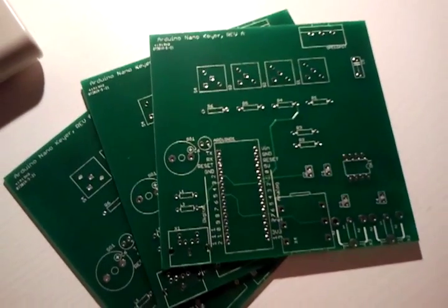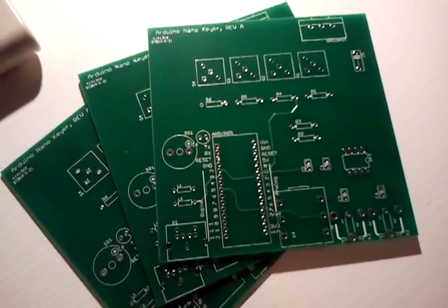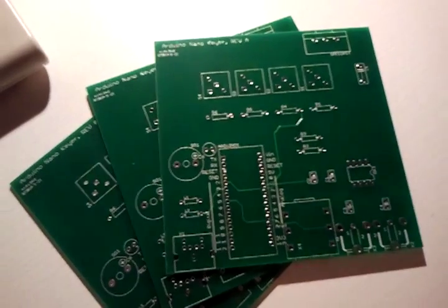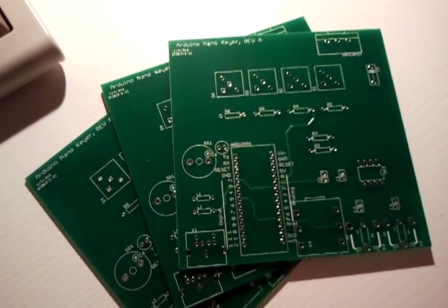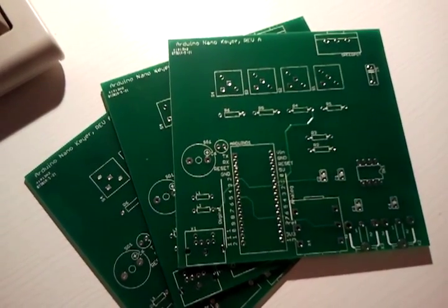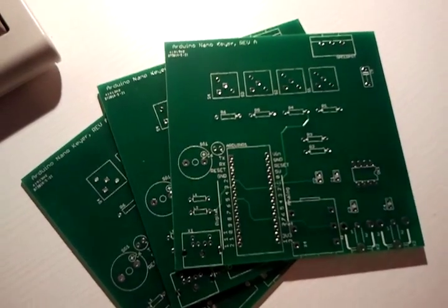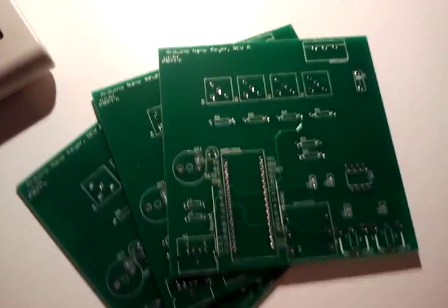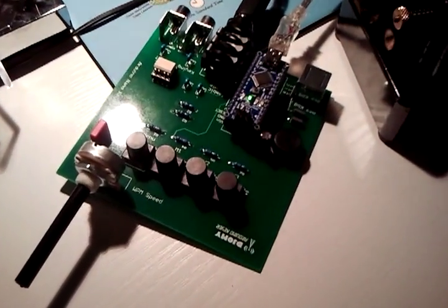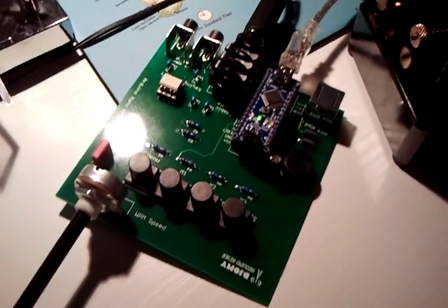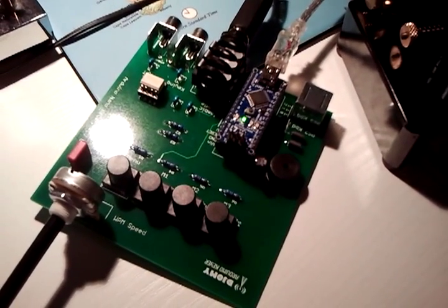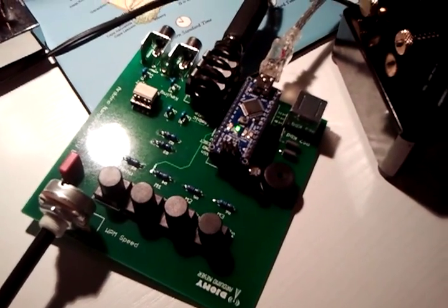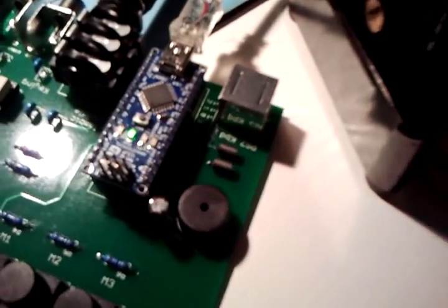This is the Arduino CW keyer based on the K3NG Arduino keyer source code. This is a completed one and it's using an Arduino Nano. You can see it here.